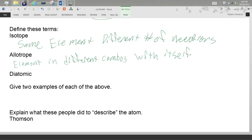If diatomic elements exist in nature as pairs, an allotrope of a non-diatomic element would be something that doesn't normally exist that way. Those two things have nothing to do with each other — allotropes and diatomics are completely independent. A diatomic could be an allotrope, but not all allotropes are diatomics. There are only seven diatomic elements.